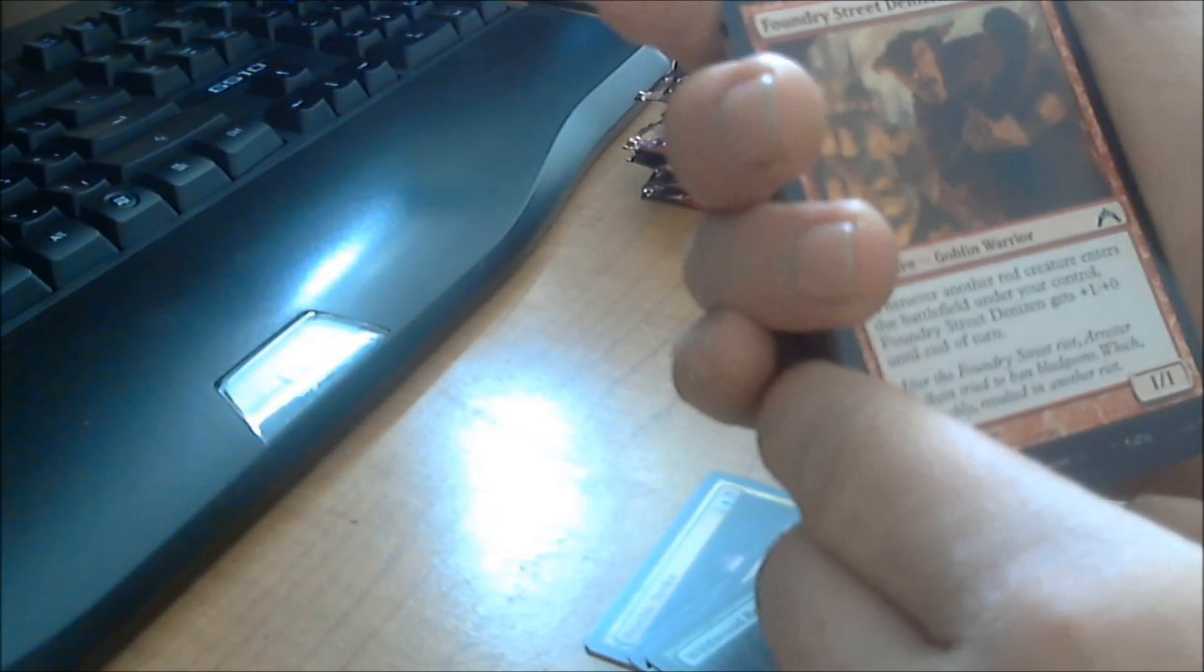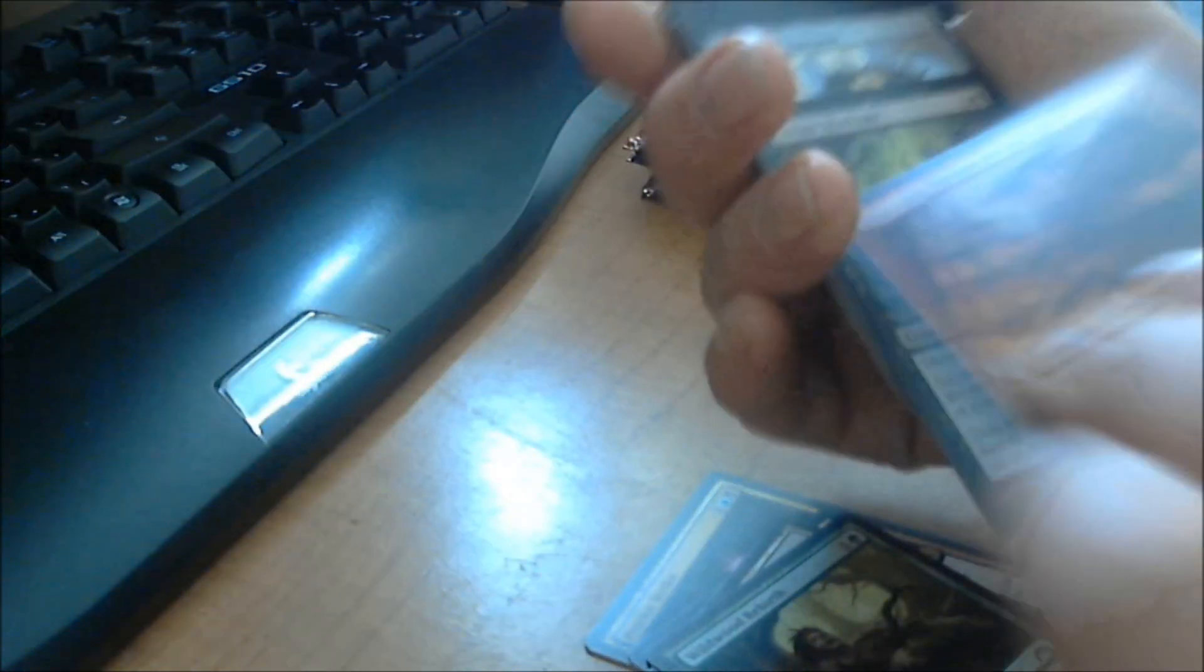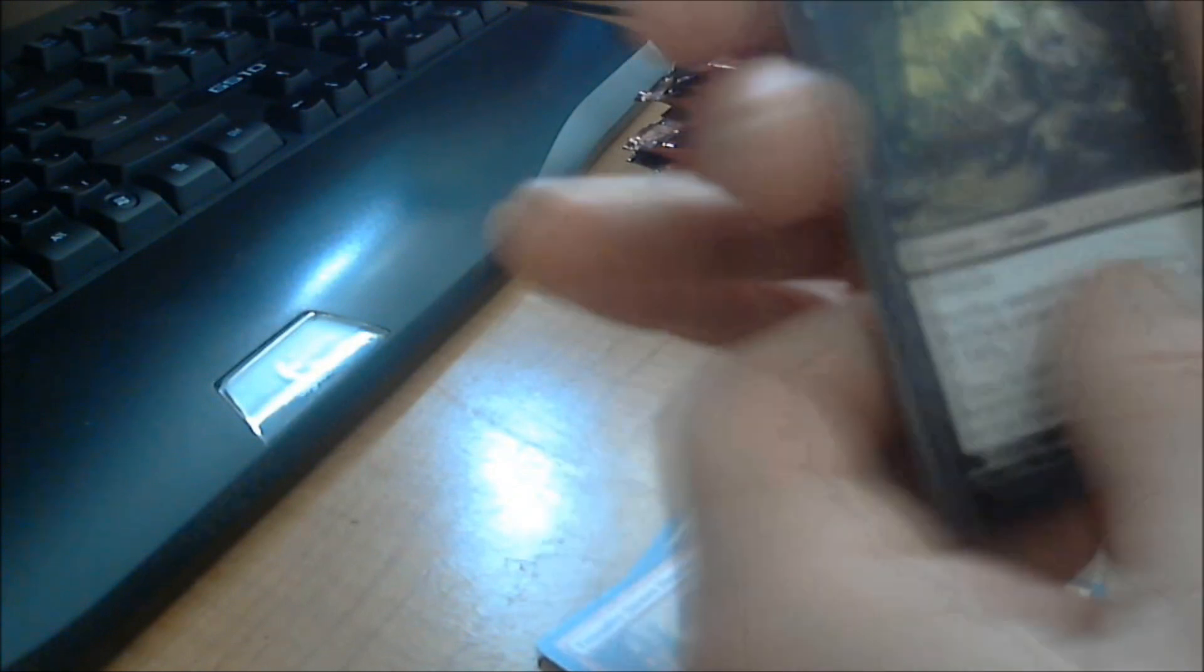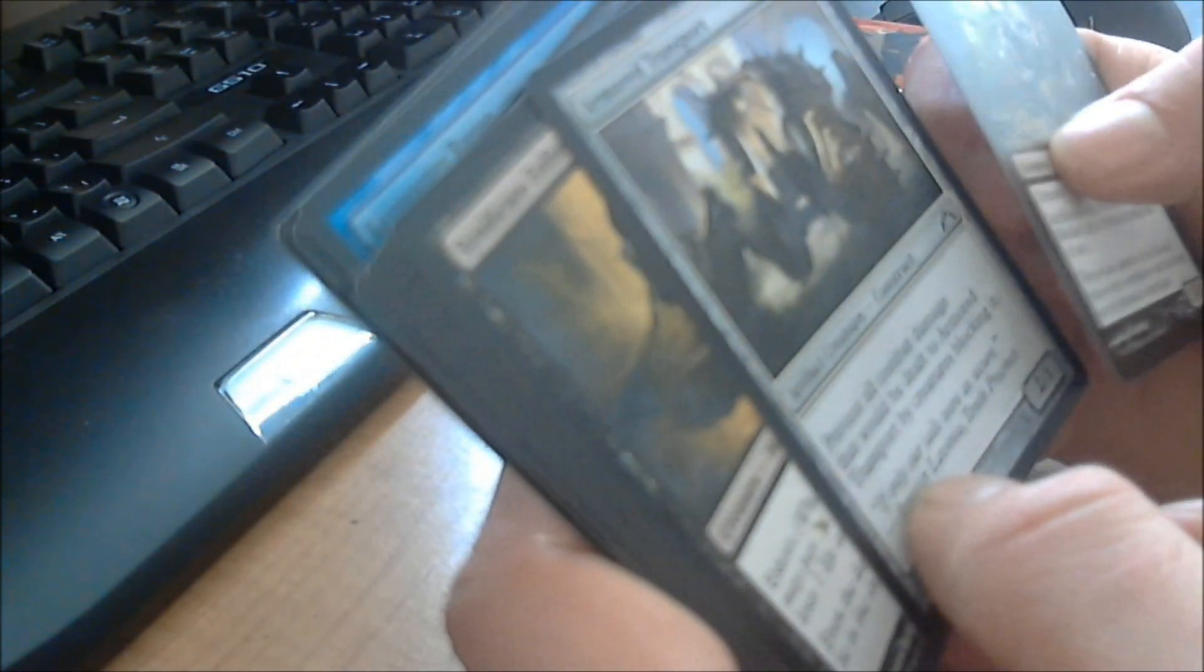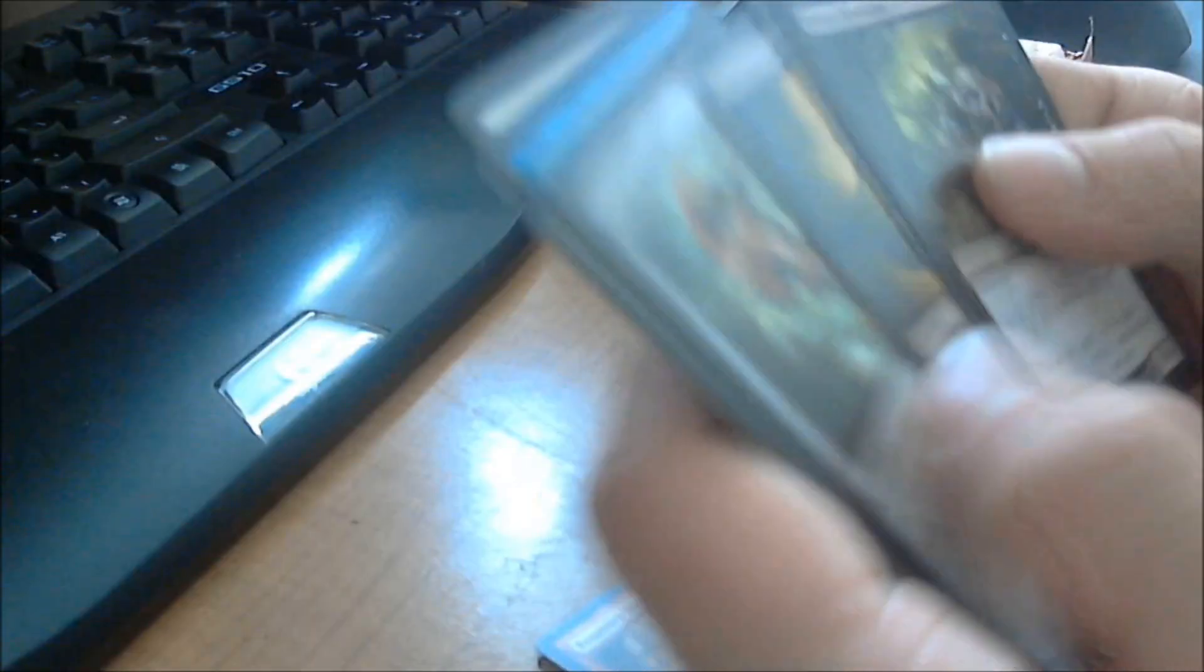Let's see here. We got a Foundry Street Denizen. Whenever another red creature enters the battlefield under your control, Foundry Street Denizen gets plus one, plus zero, until the end of turn. It's a 1/1 that costs one. Eh, whatever. I'm going to go ahead and kind of skim through these, because this is going to take forever if I read all of them here.